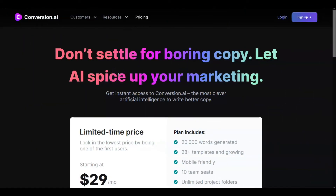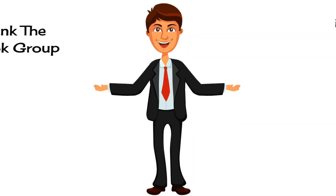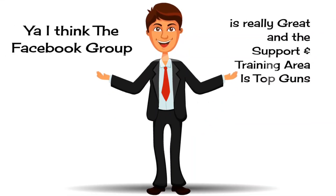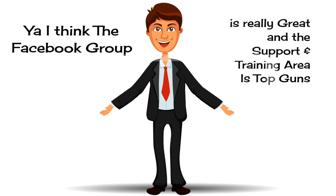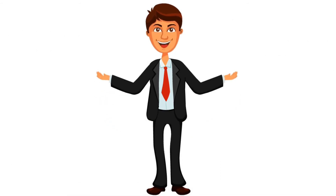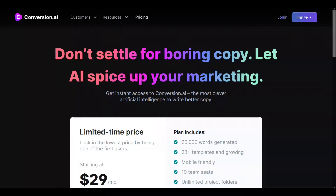Jarvis, before we end this review, maybe we should talk about the support and community. Jarvis: Yeah, I think the Facebook group is really great, and the support and training area is top-notch. Great idea, George. You're right — let's move into the Facebook group next and then look at the support.